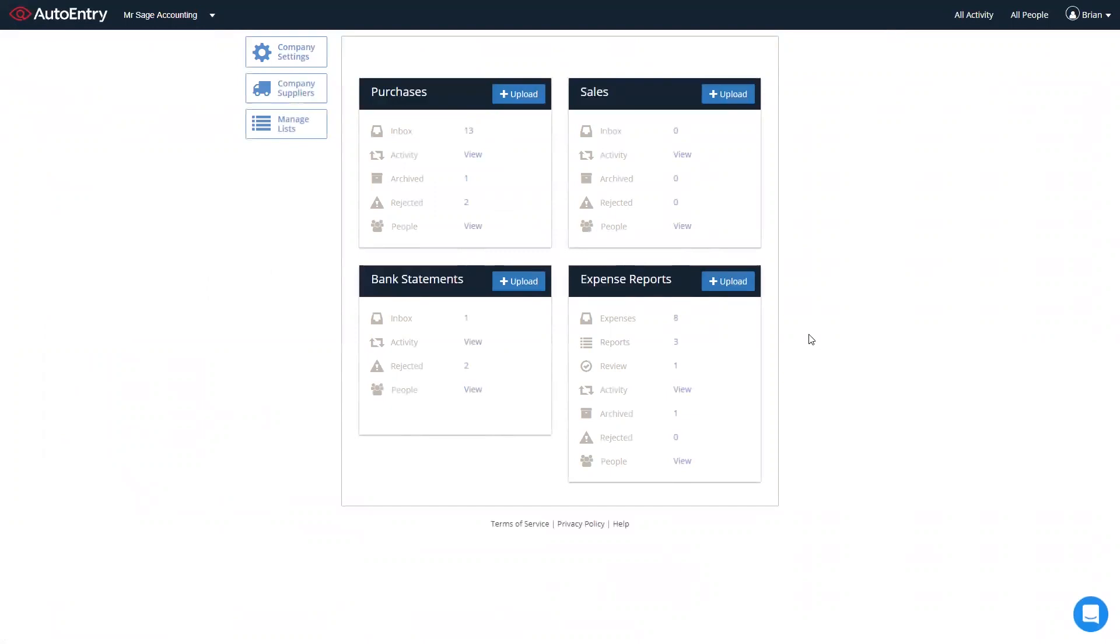Under the expense report folder, you can give clients or users the ability to upload their expenses via the phone app, adding them to reports. A reviewer can then approve or cancel those reports, and publish them straight through to Sage as well.